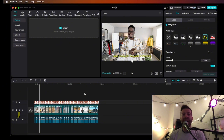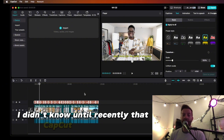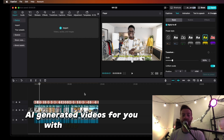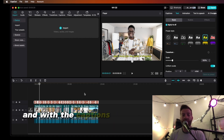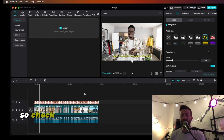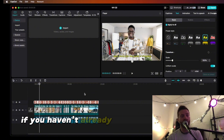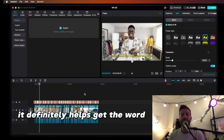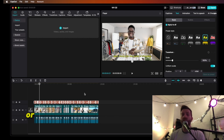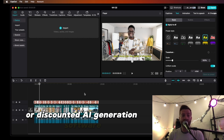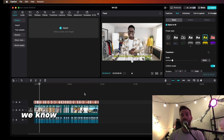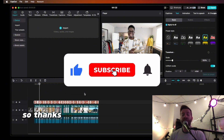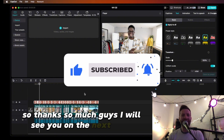I didn't know until recently that CapCut could create AI-generated videos with voiceover, captions, and all this other cool stuff. So check it out when you get a chance. If you haven't already, please like and subscribe — it helps get the word out about free or discounted AI generation software, because we know how expensive costs can get as content creators. Thanks so much, guys — I'll see you in the next video.